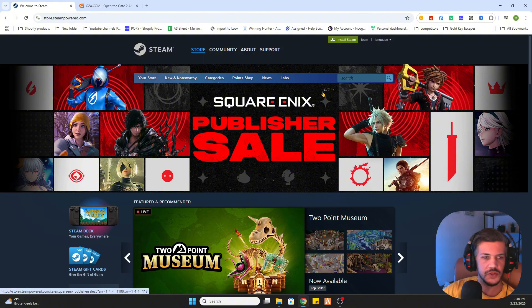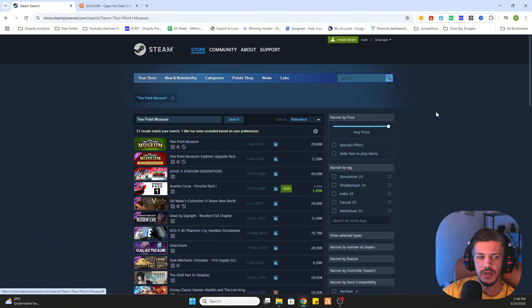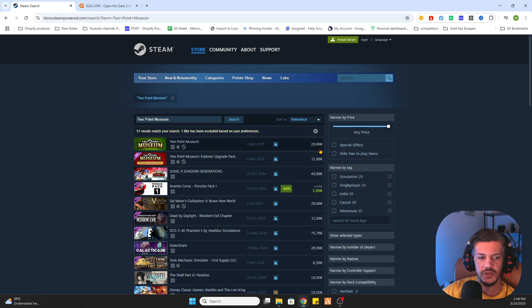So go to Steam, after that search for the game Two Point Museum. As you can see the game on Steam is a paid game. You have to pay 29 euros and 99 cents.